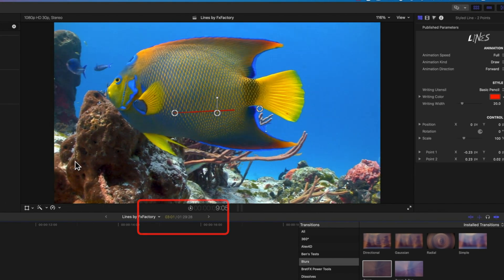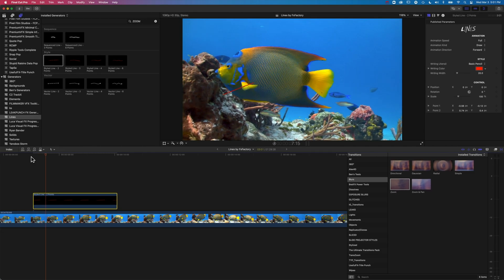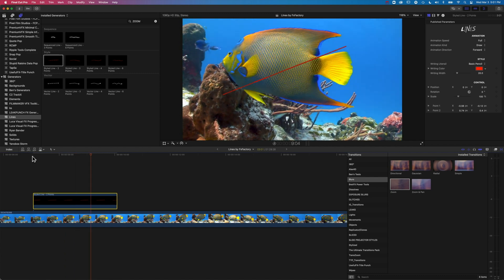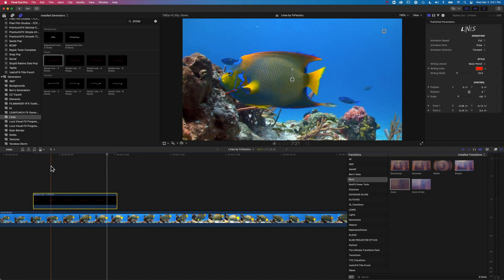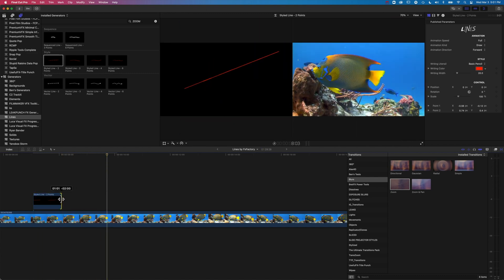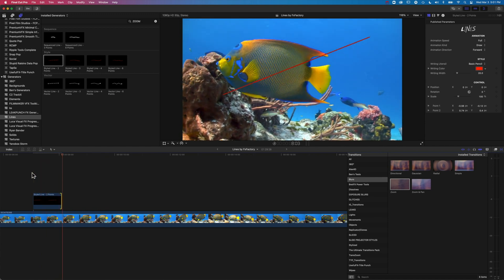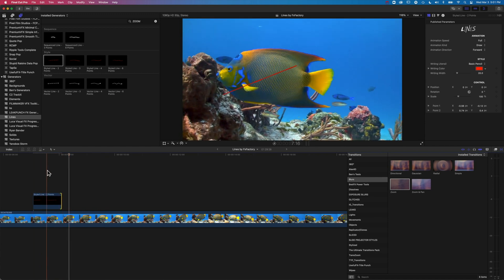We can move the endpoints of the line with the on-screen controllers to control where the line begins and ends. By modifying these endpoints we can decide whether we want a long line or a shorter one. As we increase the length of the line the animation happens a little bit faster, and if we want the animation to happen more quickly we can shorten it. The animation happens over the whole duration of the generator on the timeline, so as we shorten it, it gets quicker.